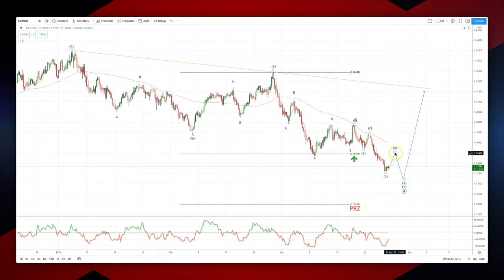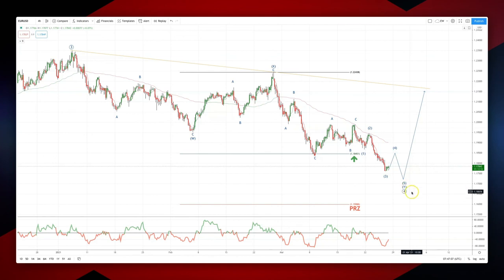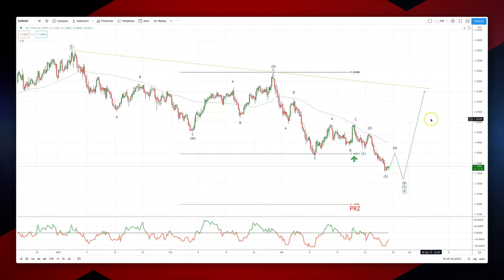Look for wave four to top out around 118.50, and then I'm looking for a wave five extension to test the yearly pivots at 117.20. We also have trendline support coming in on the daily chart, and that should basically put in our wave four low. I'm looking for prices to extend higher from there.